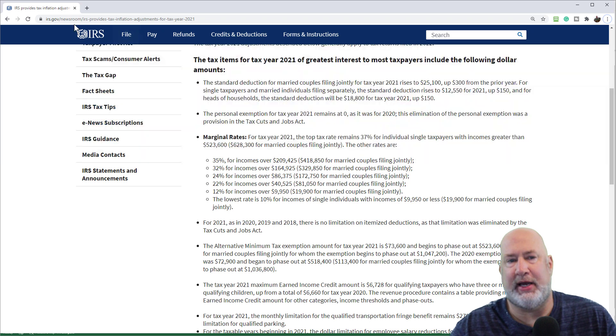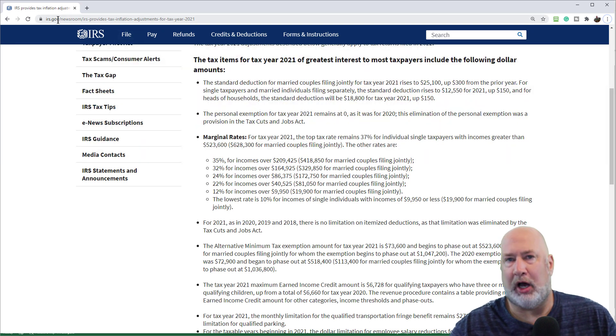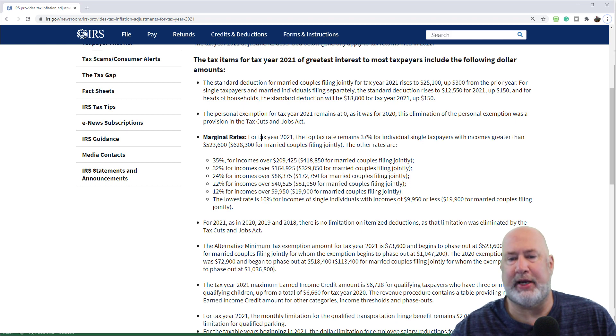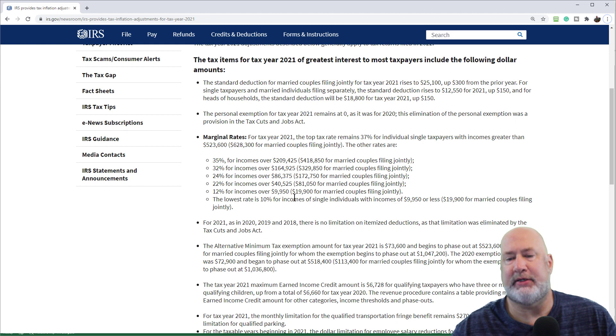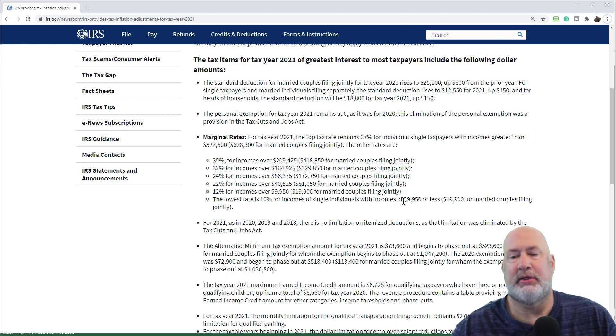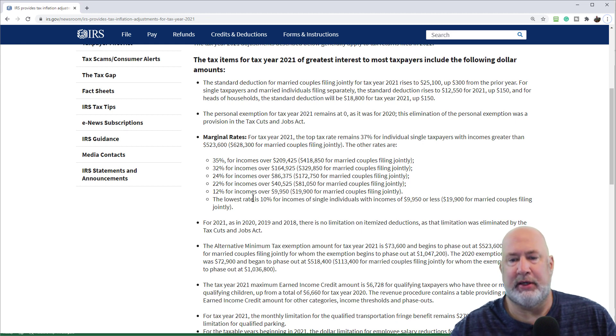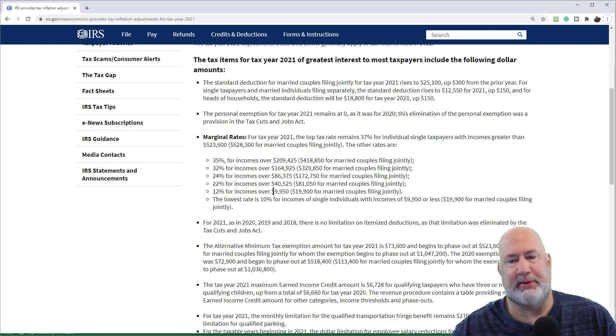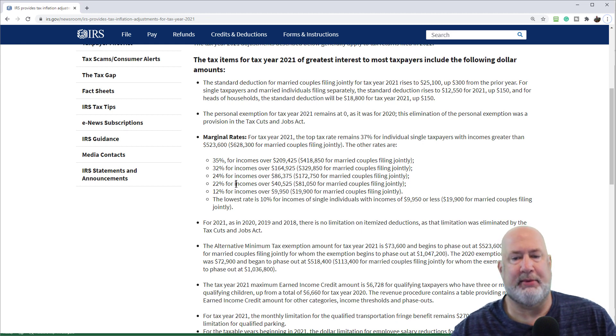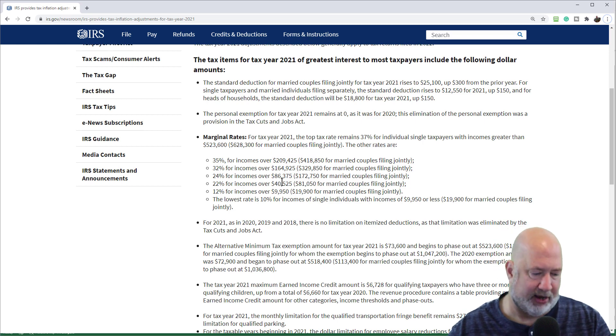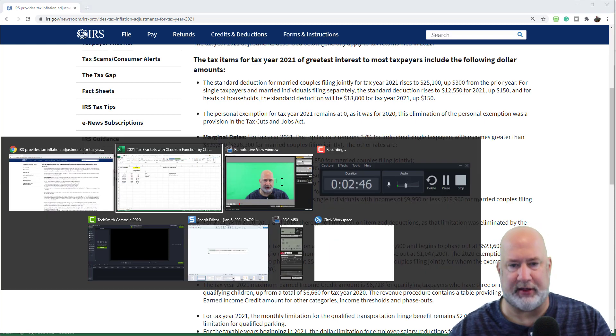The IRS website right up here is the URL. I'll put a link to this down below. 2021 marginal rates. Here we go. The lowest rate is 10% for income of single individuals, $9,950. So that's where I got that 9,950, 10%. After 9,950, it goes up to 12%, then it pops into 22% for incomes over 40,525. So let's go look at that.